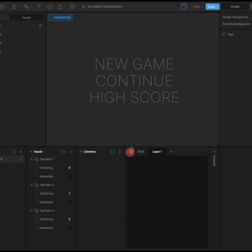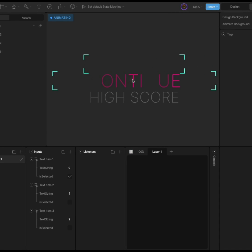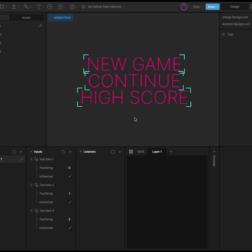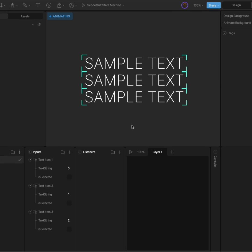When we play our state machine after updating the text value, all the buttons have updated. Now we'll use listeners to make the buttons communicate with one another.